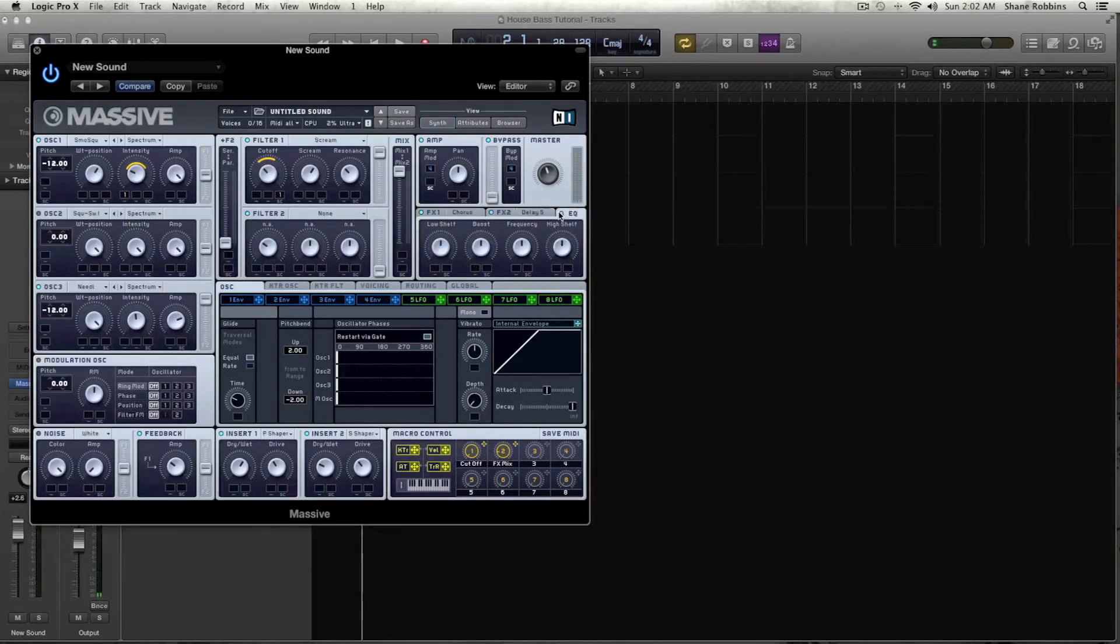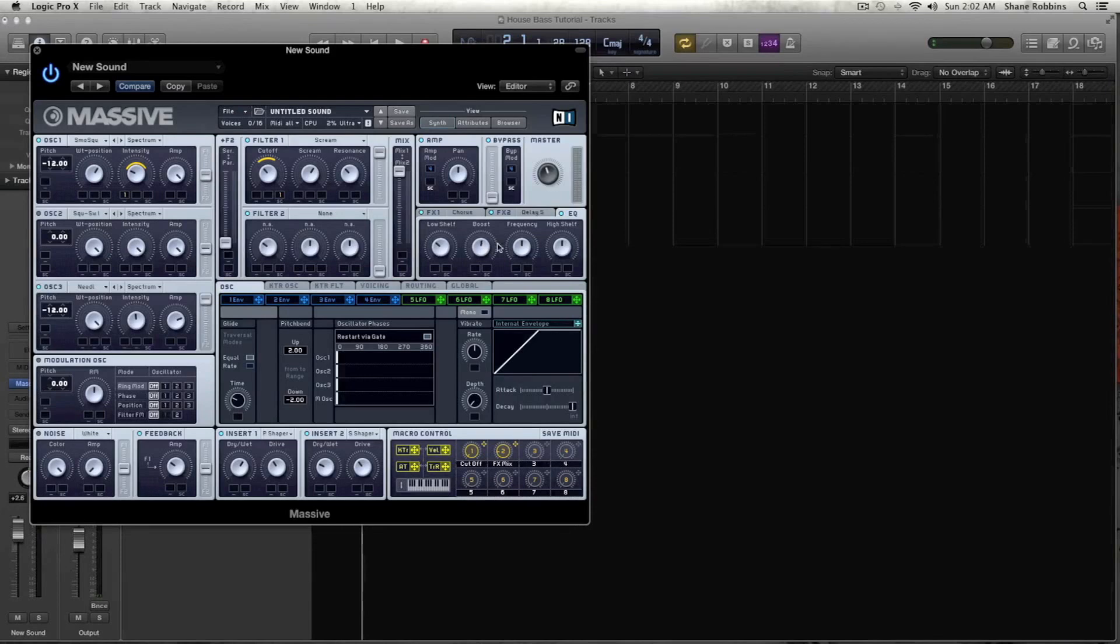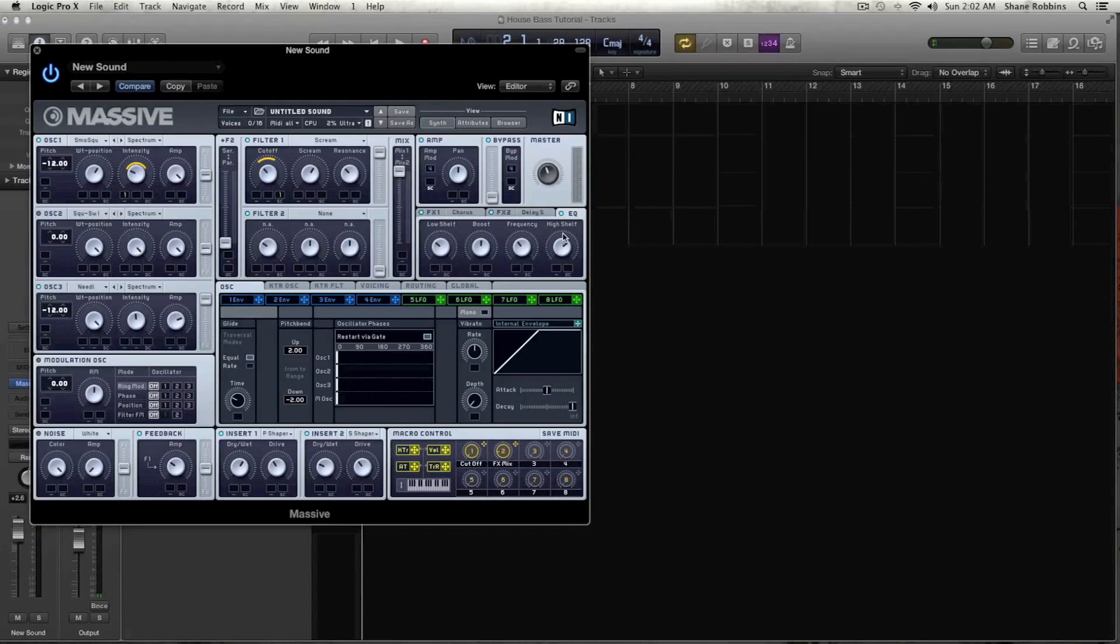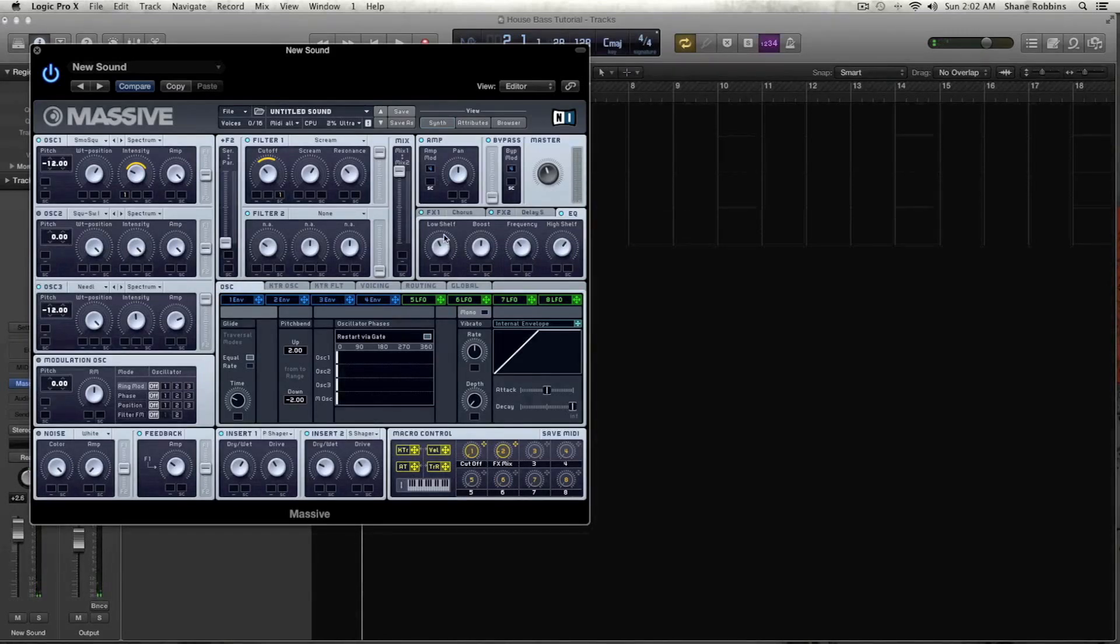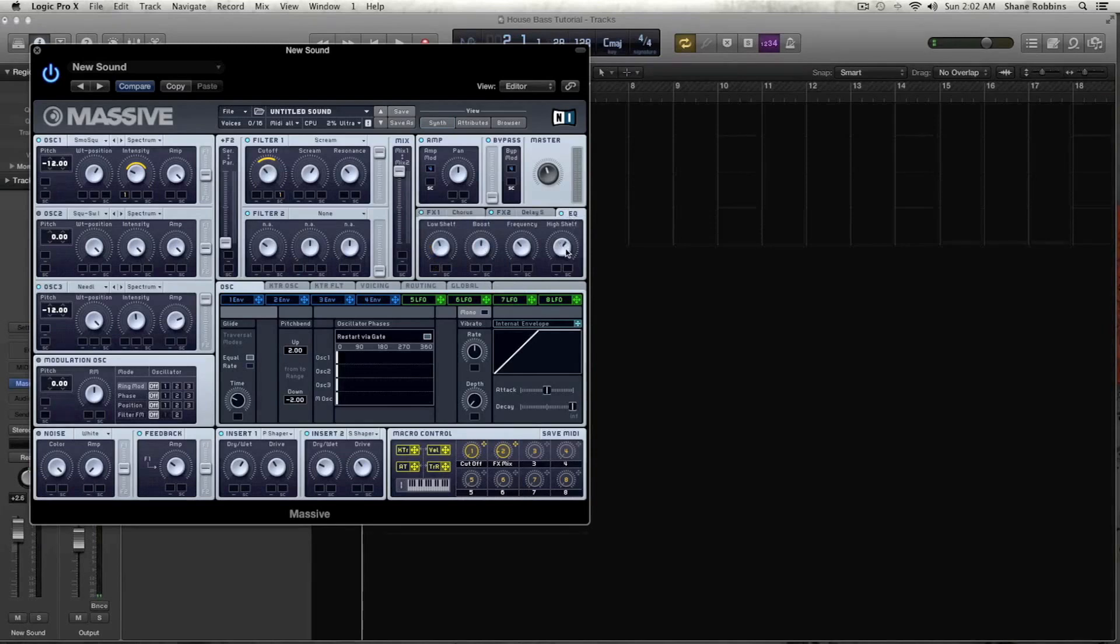And now let's grab some EQ, let's turn on the EQ and keep the low shelf to maybe just under halfway. Let's boost it a little. Turn the frequency knob down just a little bit. And let's add a little bit of high shelf because with a Deep House, Detroit house sound, your kick should be eating up a good amount of the low frequency. So we're going to boost a little bit of the highs to get some more presence and clarity.